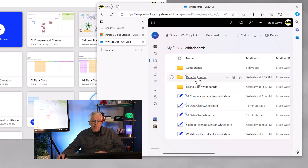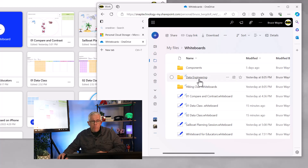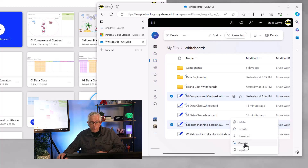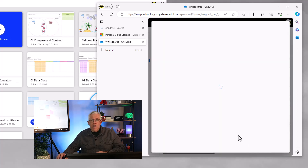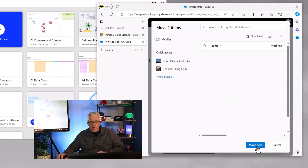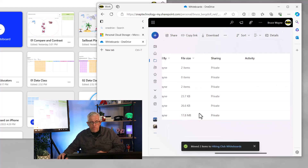Well, I can organize them into folders. Here I've created a data engineering folder on OneDrive and a hiking club whiteboard folder on OneDrive as well. Both of them are underneath the whiteboards folder. So if I go into my compare and contrast and maybe my sailboat planning session, I can move those over to one of those folders. These ones happen to be whiteboards I'm using for planning a hike for my hiking club, so I'm going to pop those into the hiking club folder. Now I have fewer whiteboards to deal with at the root of the folder.